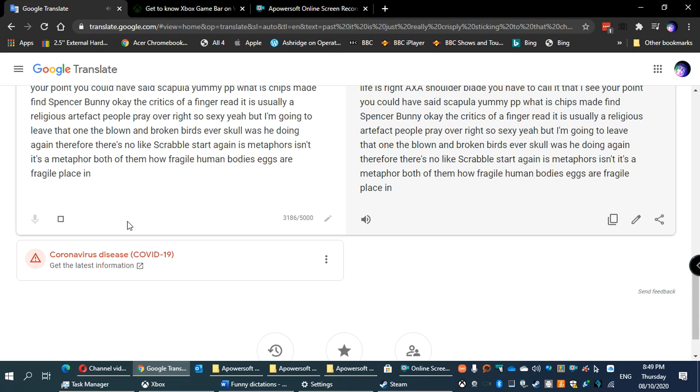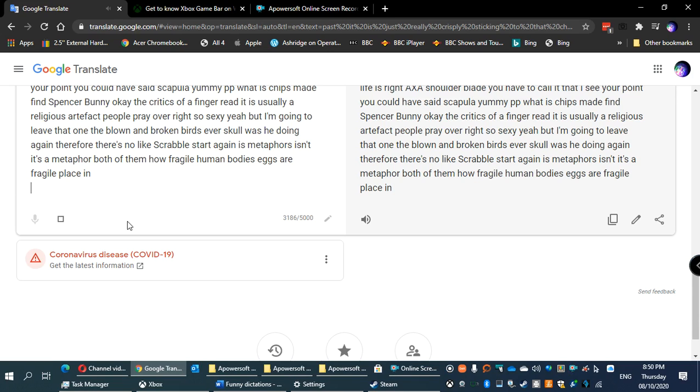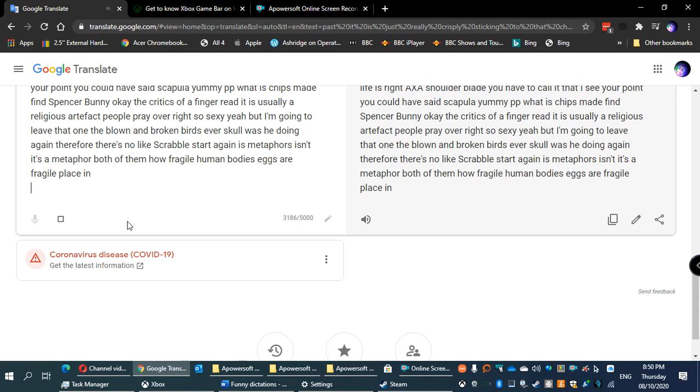The shoulder blade is fragile like china. 'The blown and broken bird's egg of a skull' - metaphor again. How fragile human bodies are, like eggs. These are fragile objects. The metaphors emphasize fragility and how easily human life can be destroyed in war.